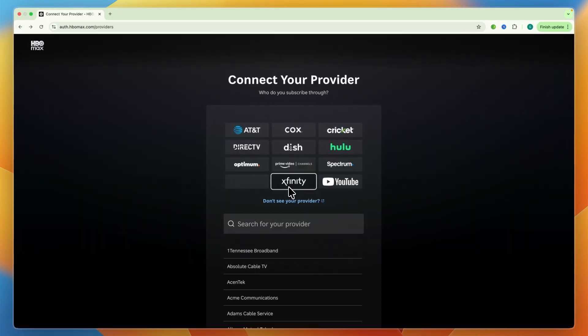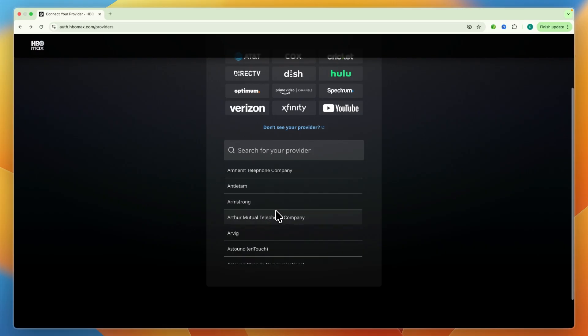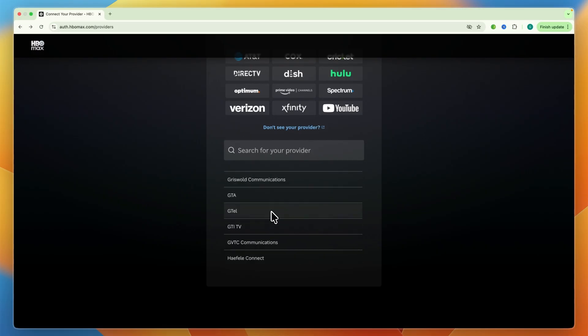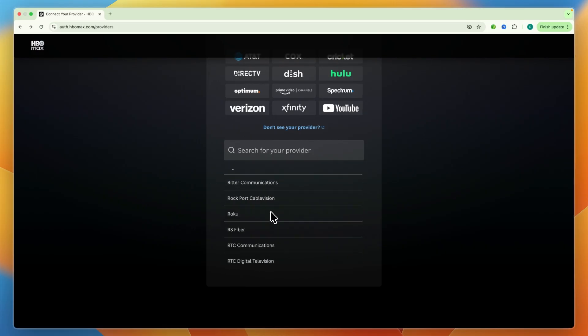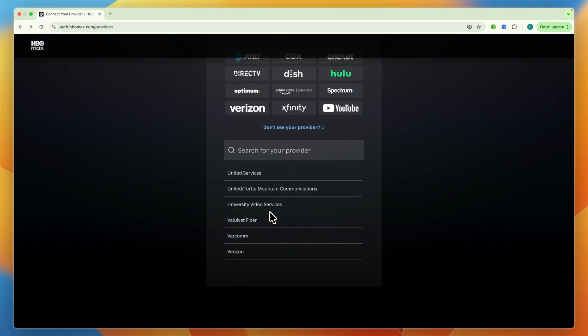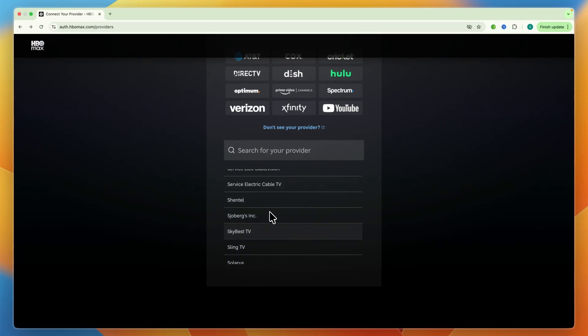Now they have pretty much every provider here. If you don't see it, just click don't see your provider. But you can see there are a bunch more down here. There are a lot of them.